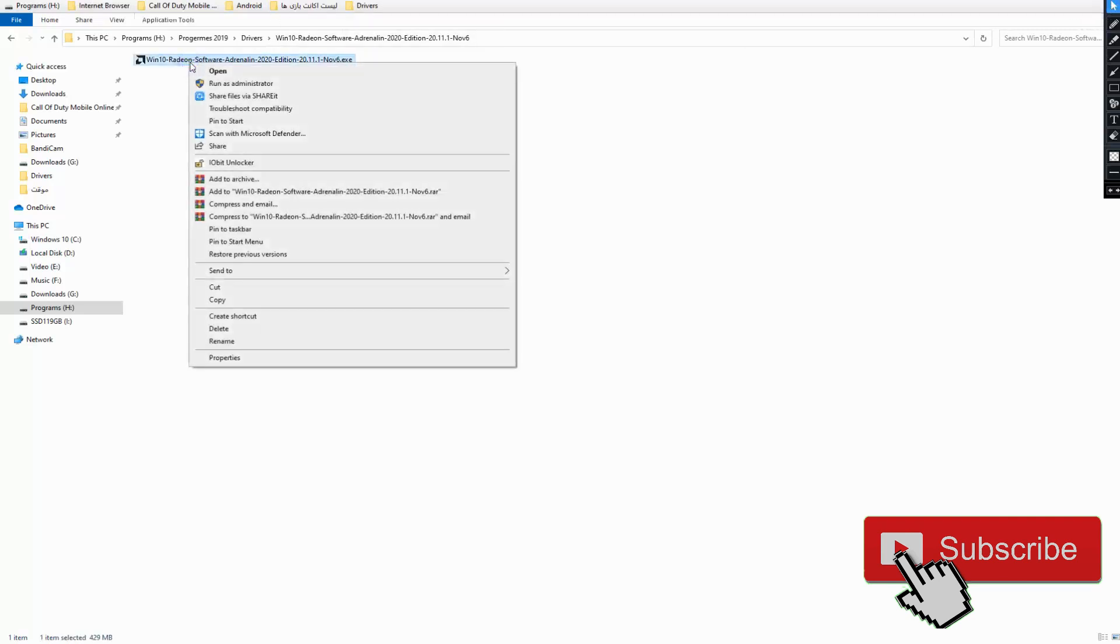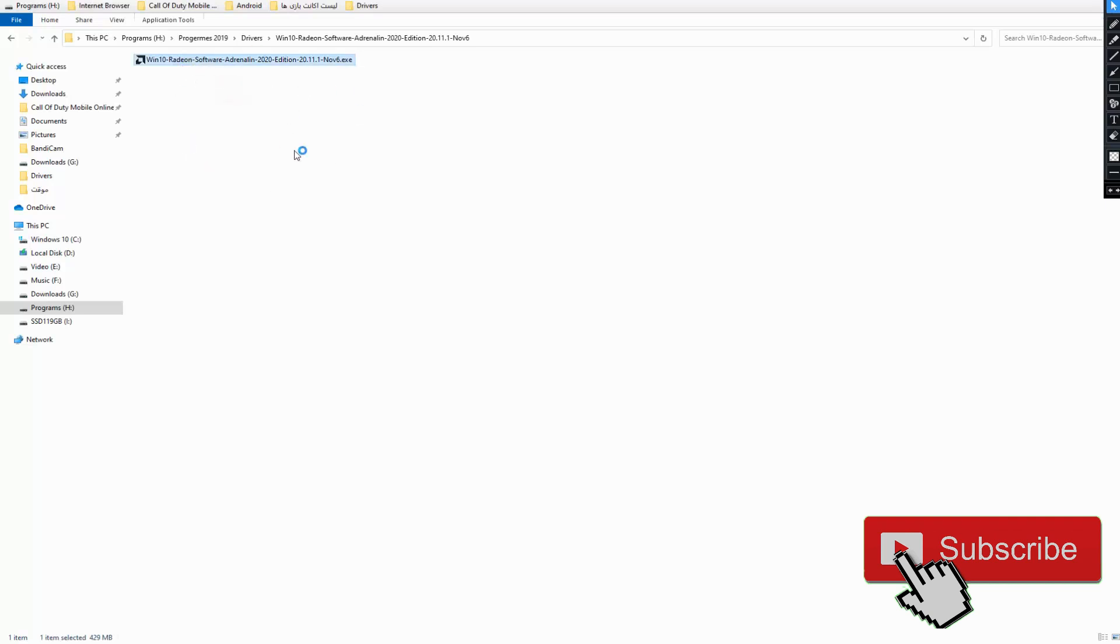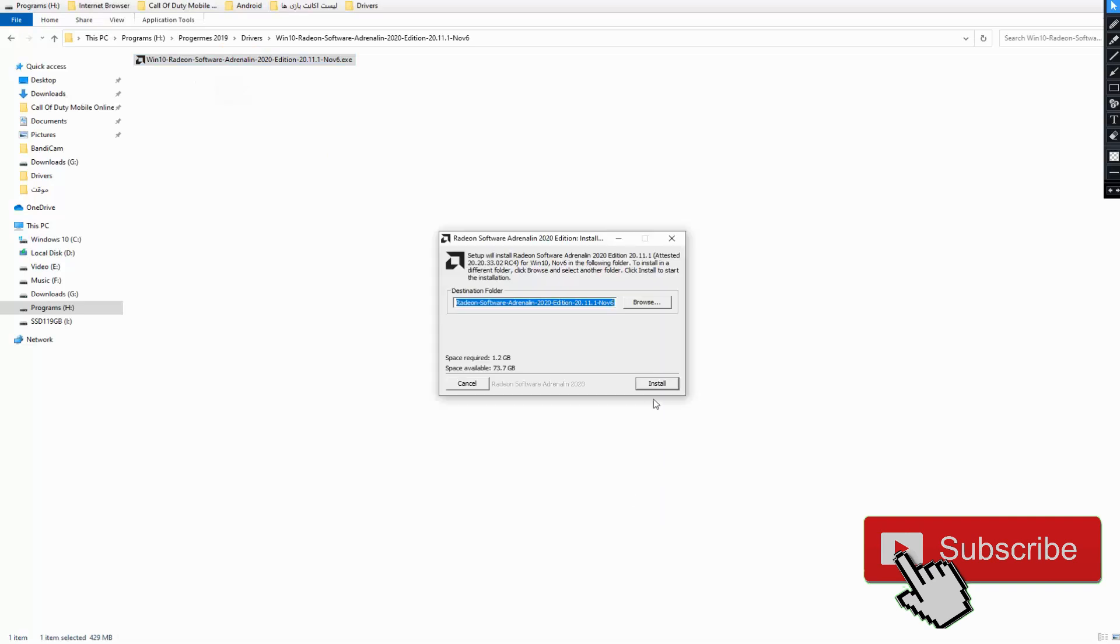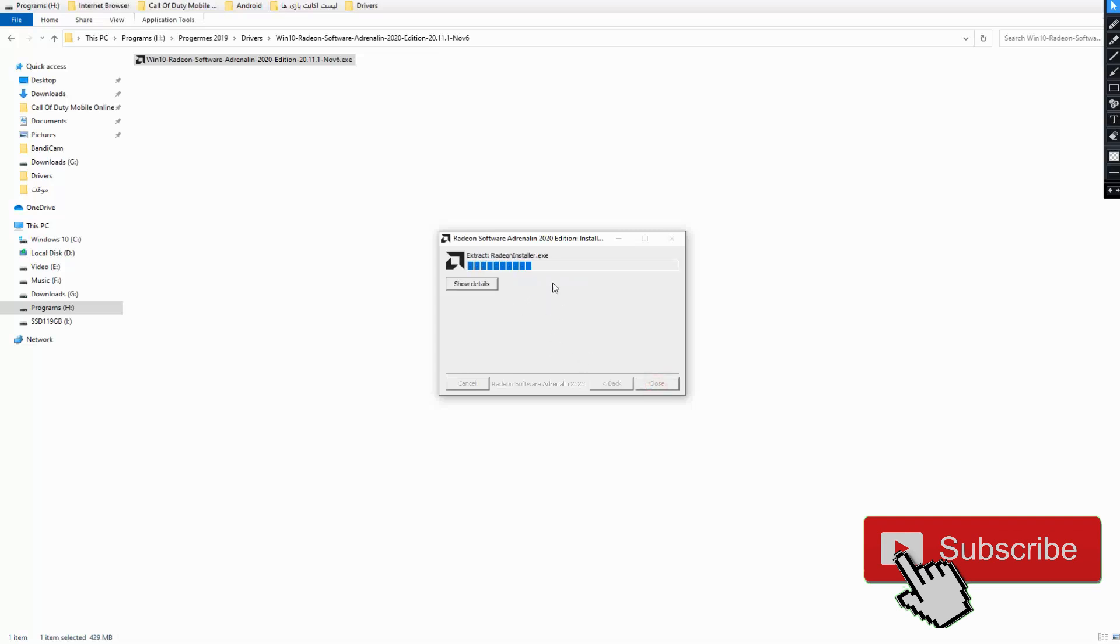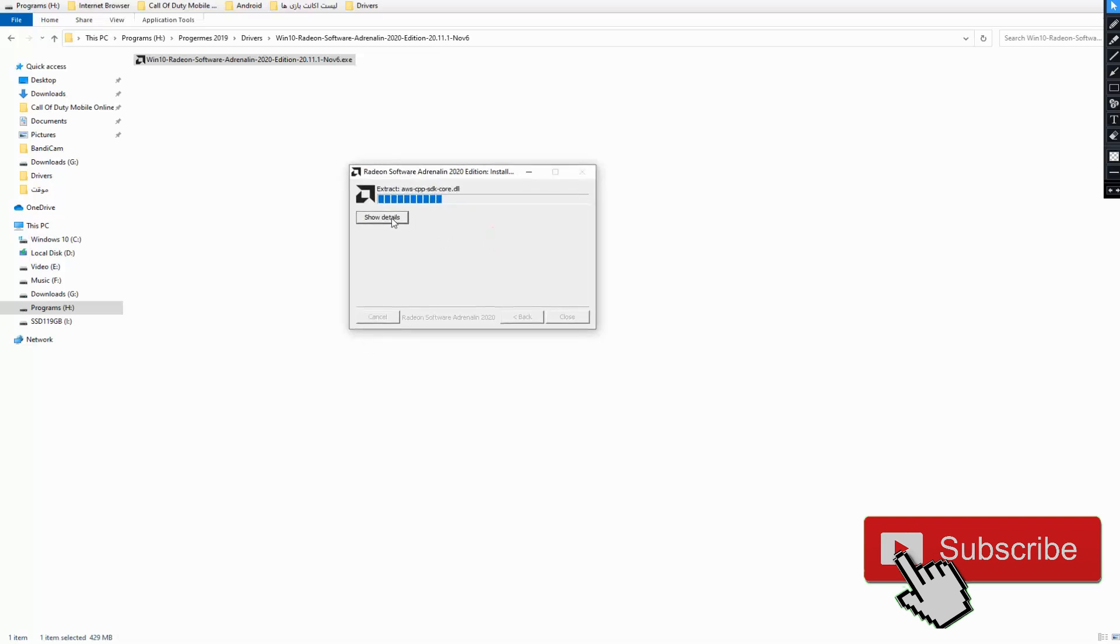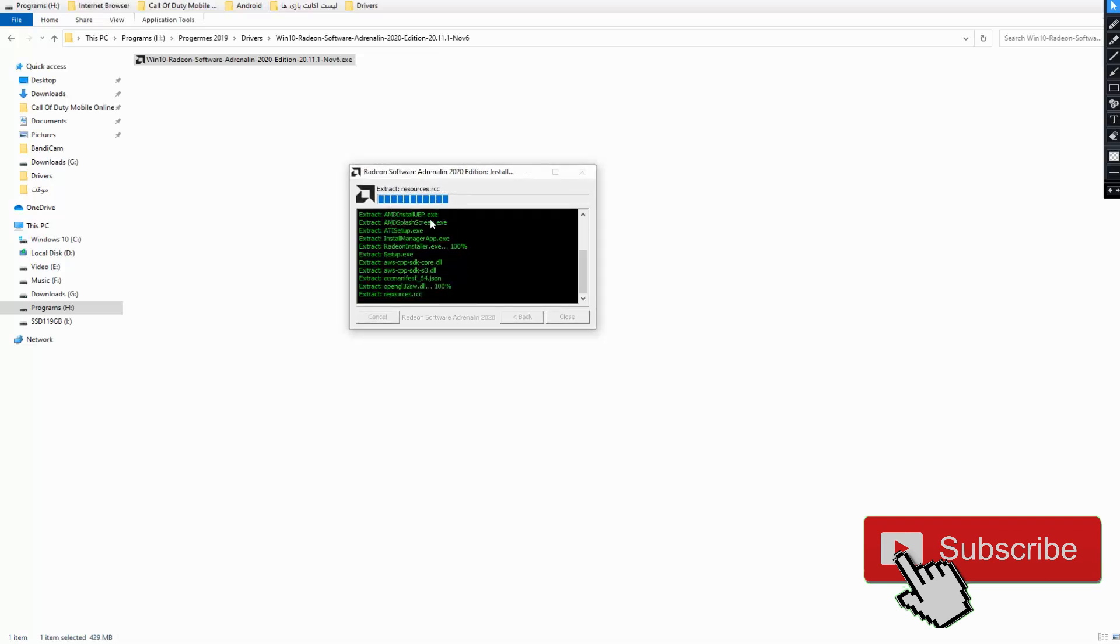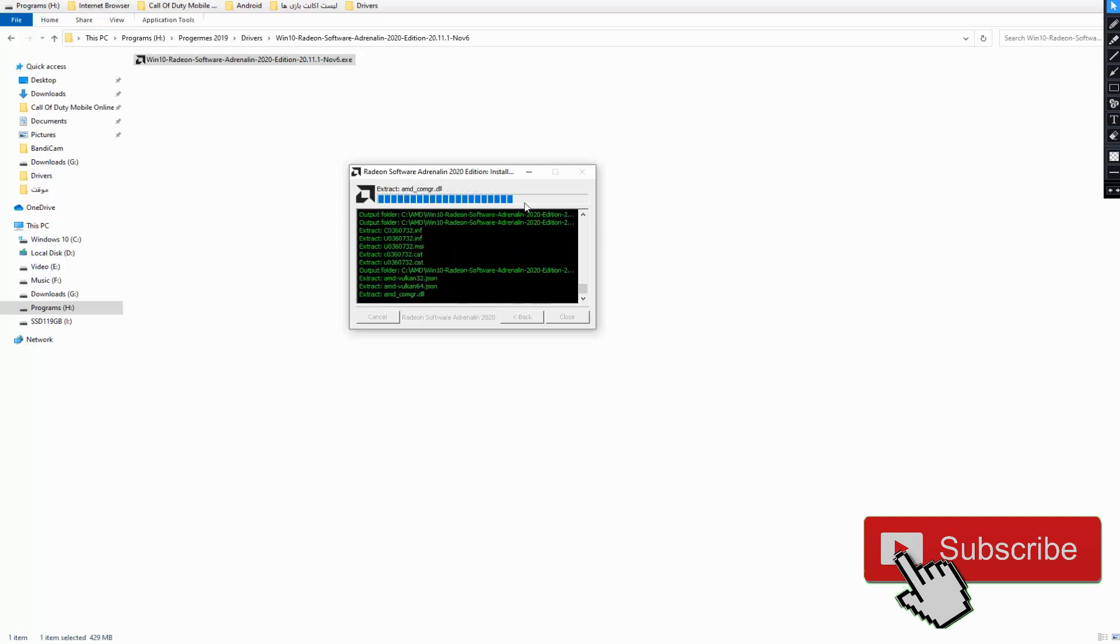Right click and run as administrator and wait. Select install and wait for the installation to progress and complete.